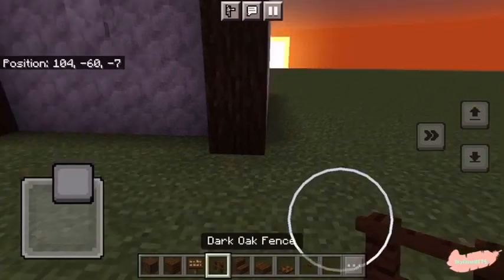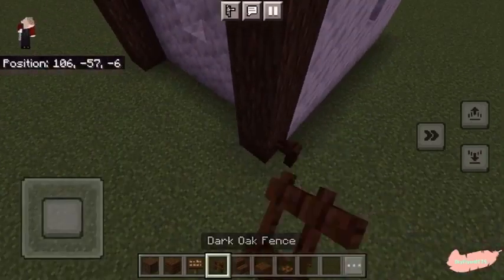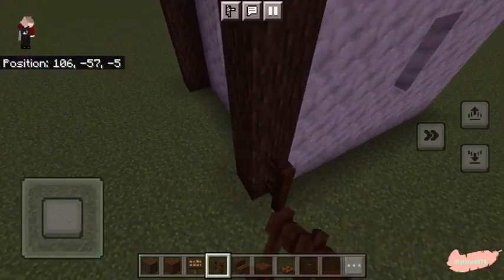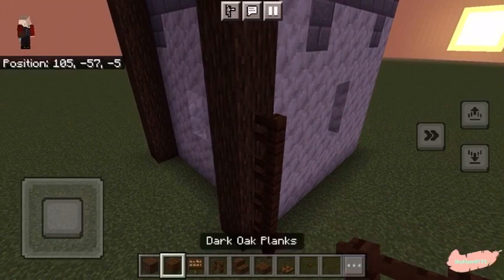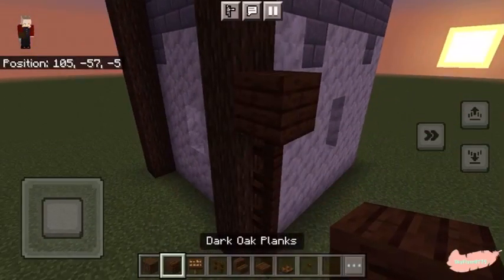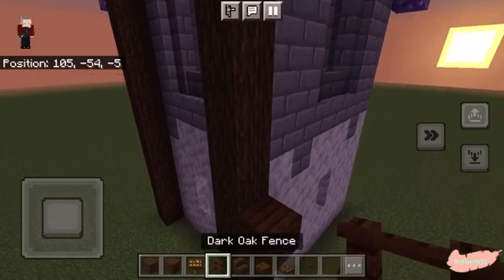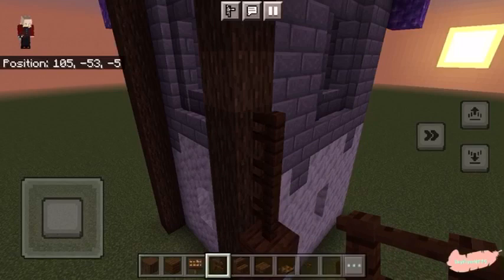Next, going to the side, we will be placing dark oak fences four blocks tall, then placing a dark oak plank on top. We will then continue the fence pattern all the way to the top.